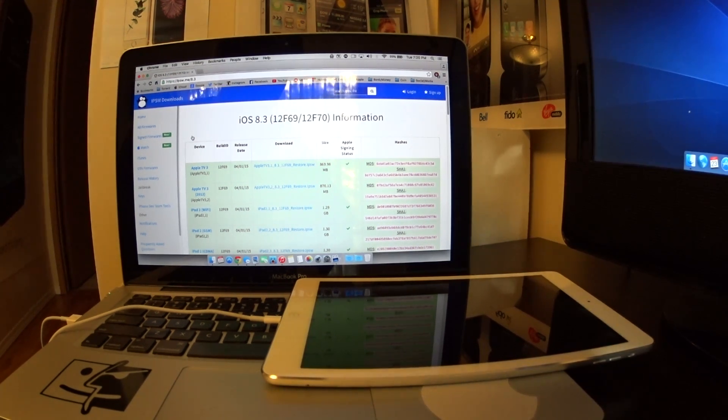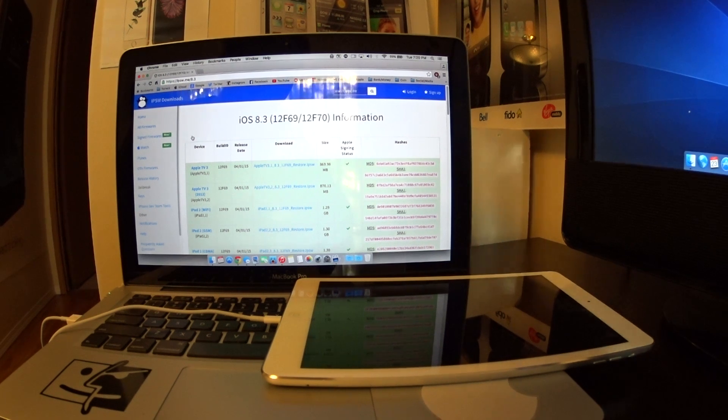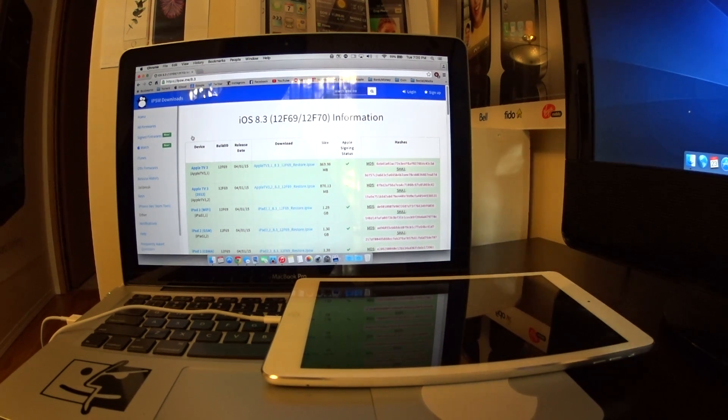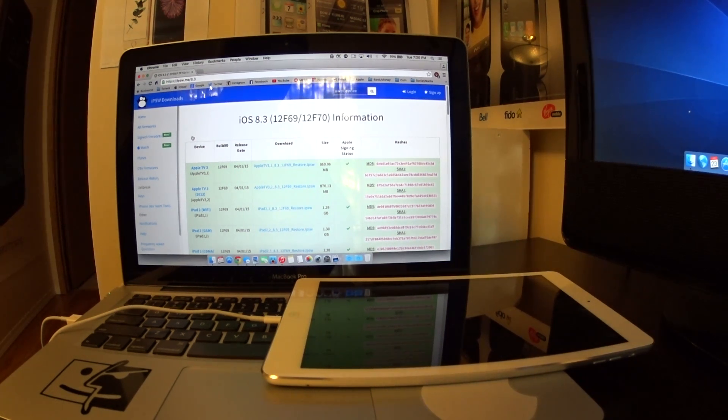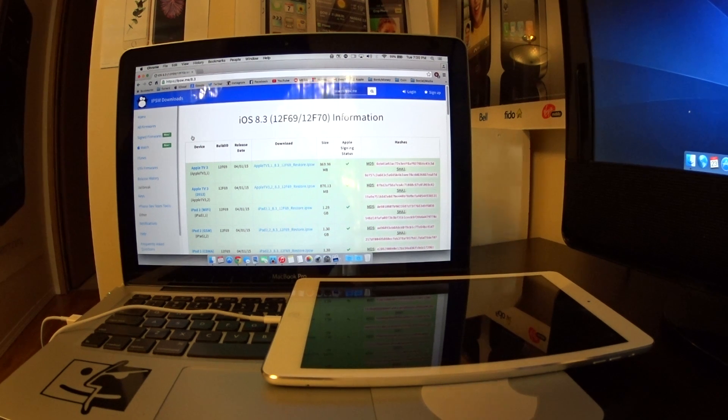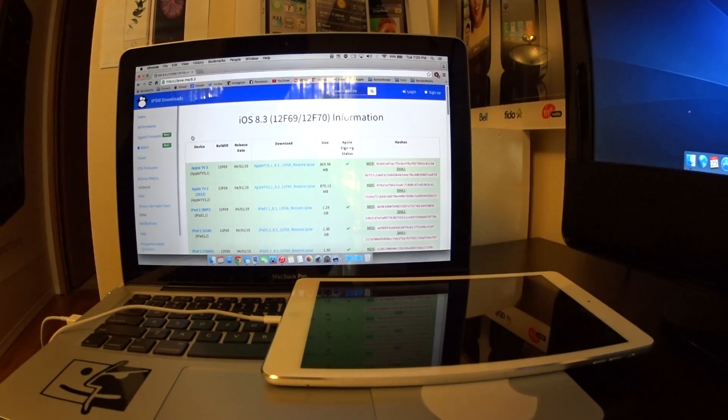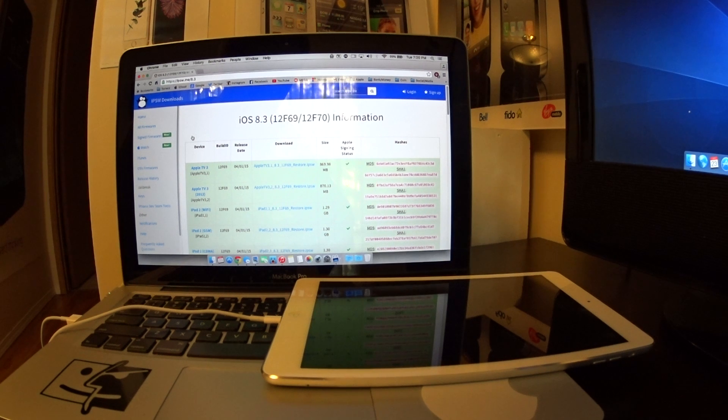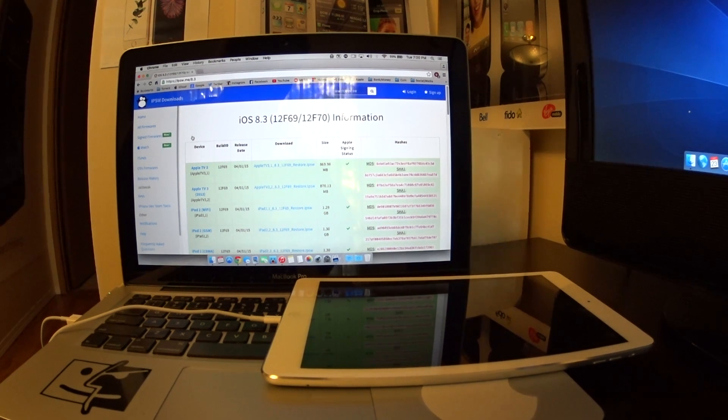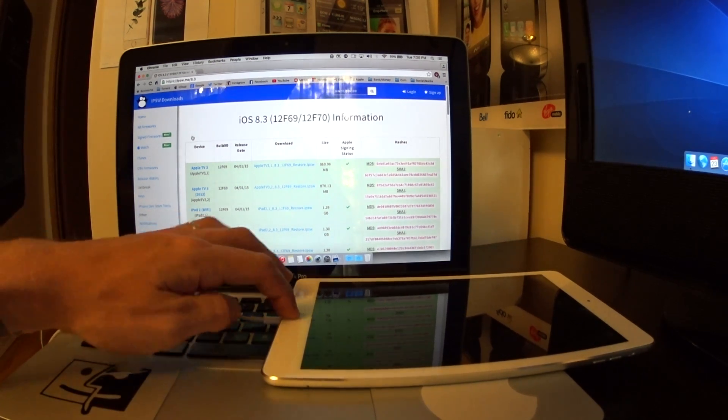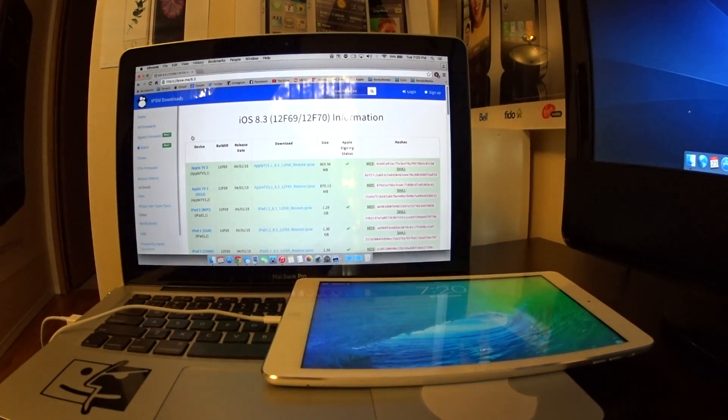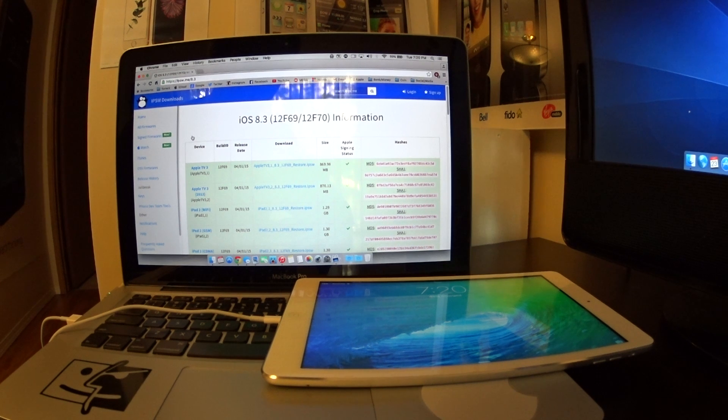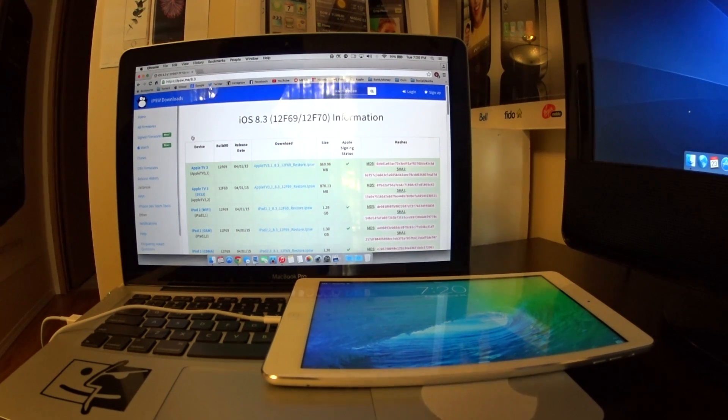The reason you would want to downgrade: one, iOS 9 is a beta and betas come with bugs, so sometimes people get into something they didn't realize they were getting into. Second is there is now actually a public jailbreak open for iOS 8.3, so you may want the benefits of a jailbreak versus being on the latest and greatest.